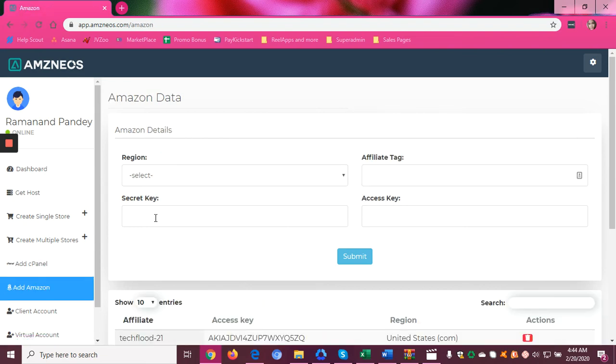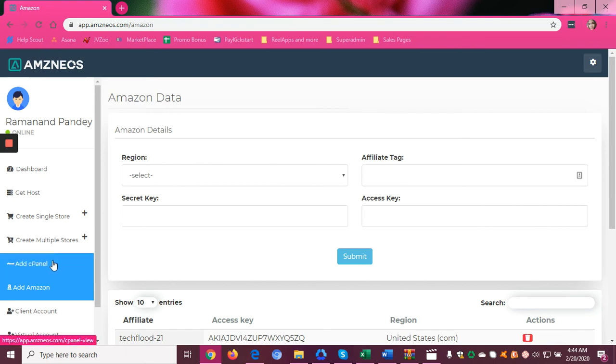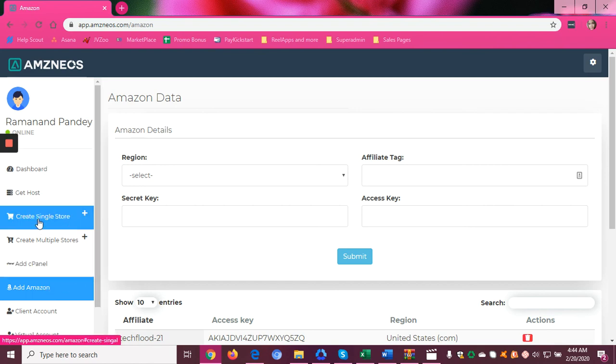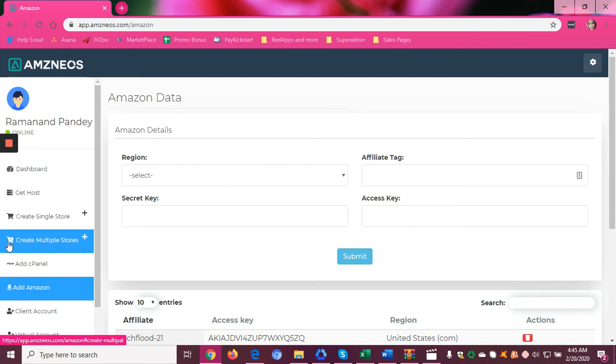The secret key, access key, your affiliate tag, and your region. Once you have done those necessary steps, you can create a single store in just one click or one go, and you can also create multiple stores in one go if you like.